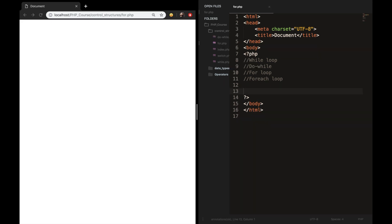Welcome back to today's episode about for loops. For loops are probably the most difficult loops that we have. Generally, the for loop is used to execute a piece of code for a specific number of times. So compared to the while loop, with the for loop you know how many times you want to execute a block of code.